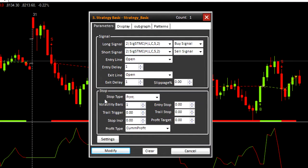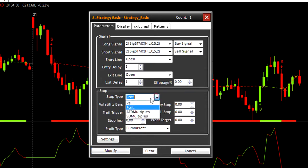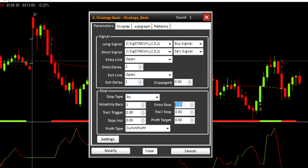Parameters of strategy basic. Now let's change the stop type from percentage to rupees and the entry stop to 10. If the price goes below rupees 10 from your entry point, stop loss will be triggered.